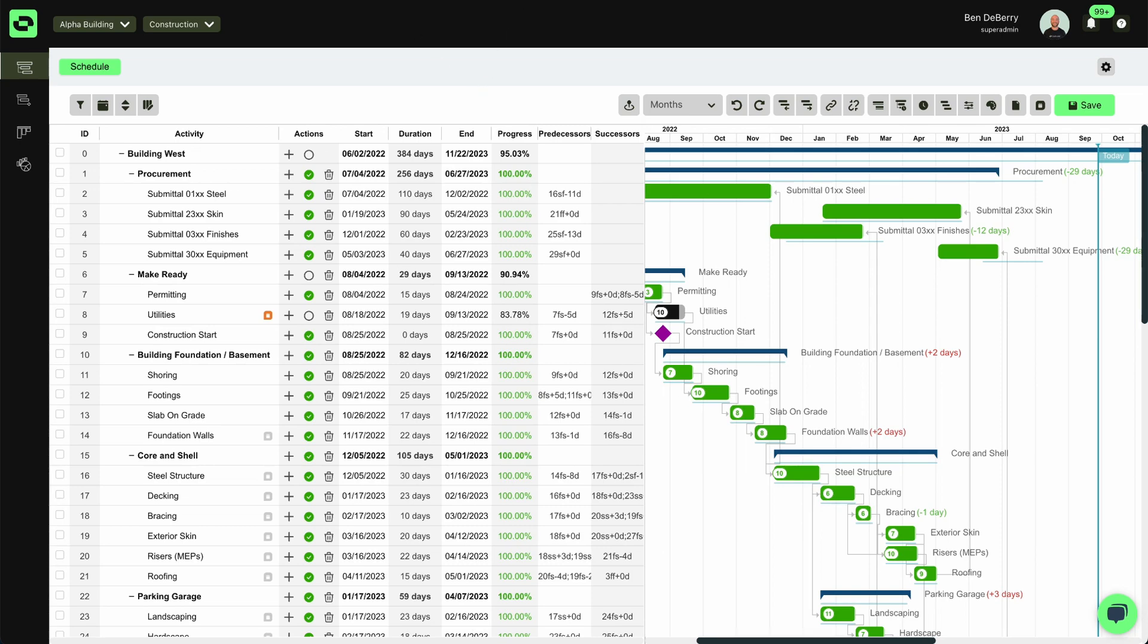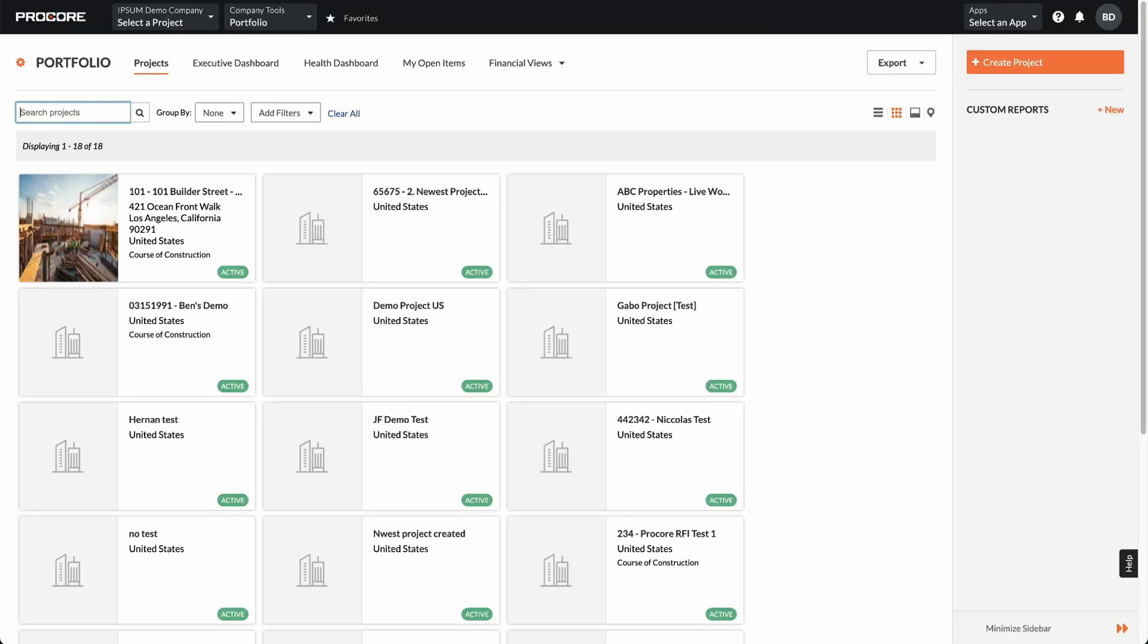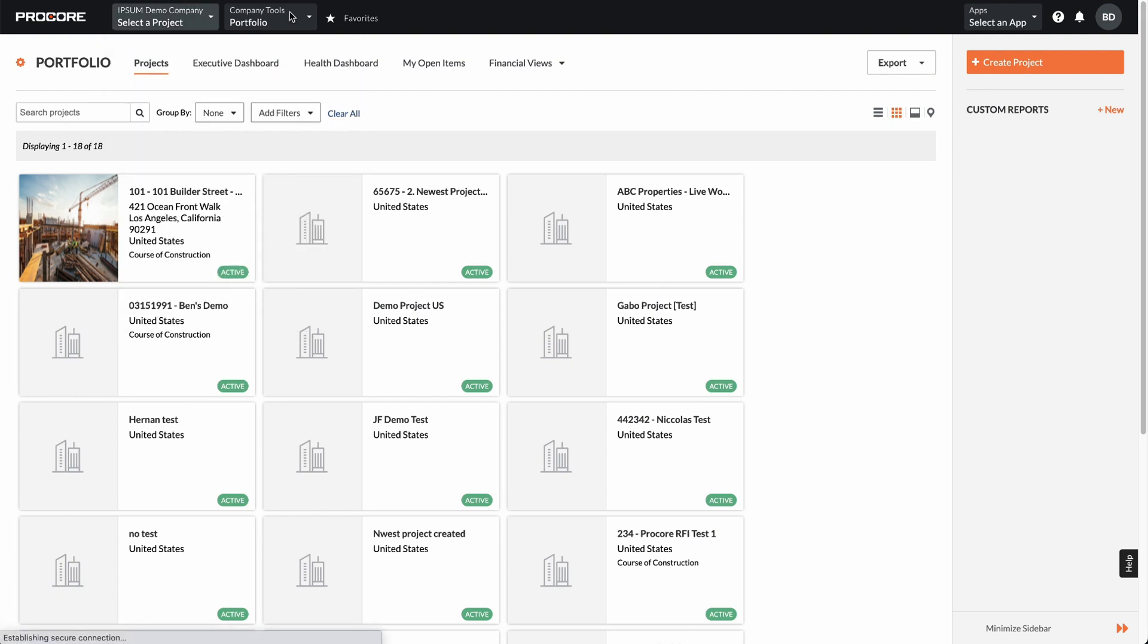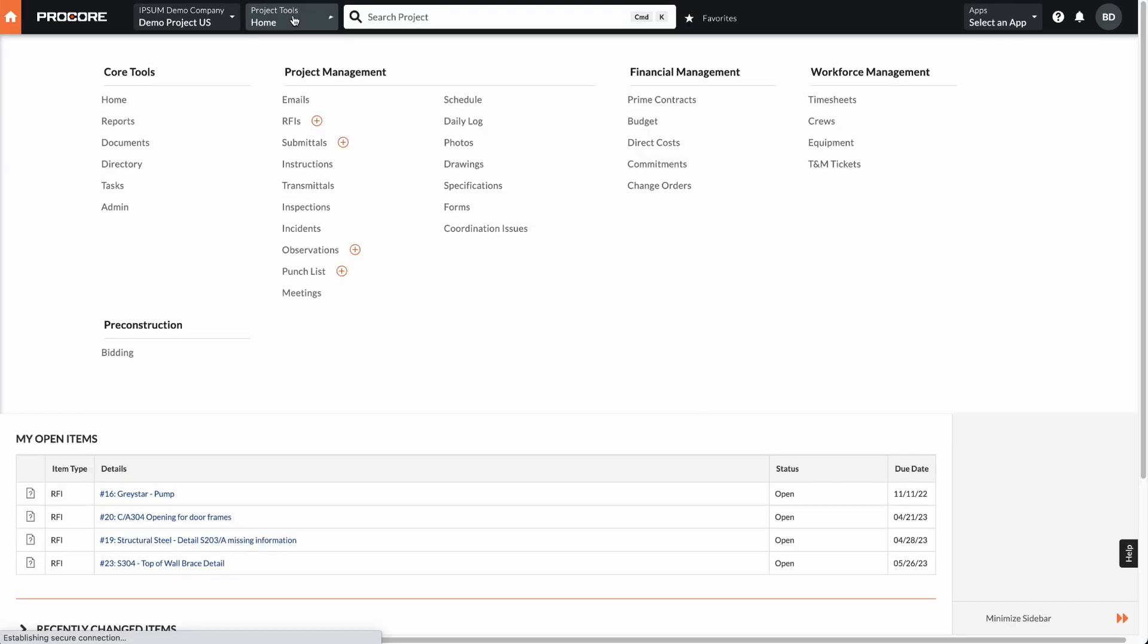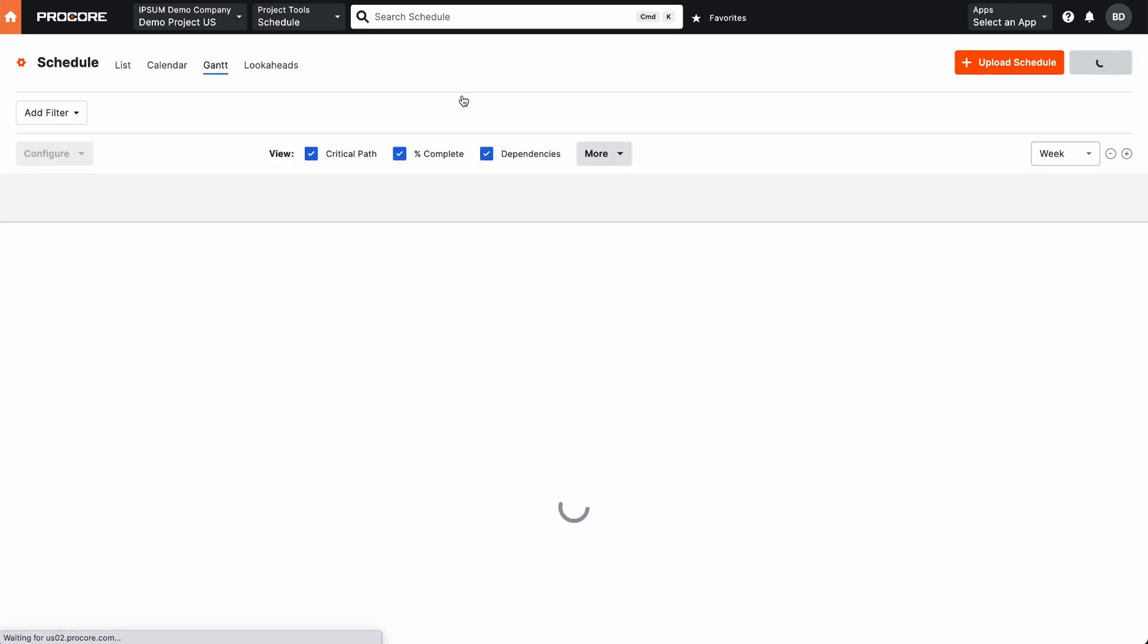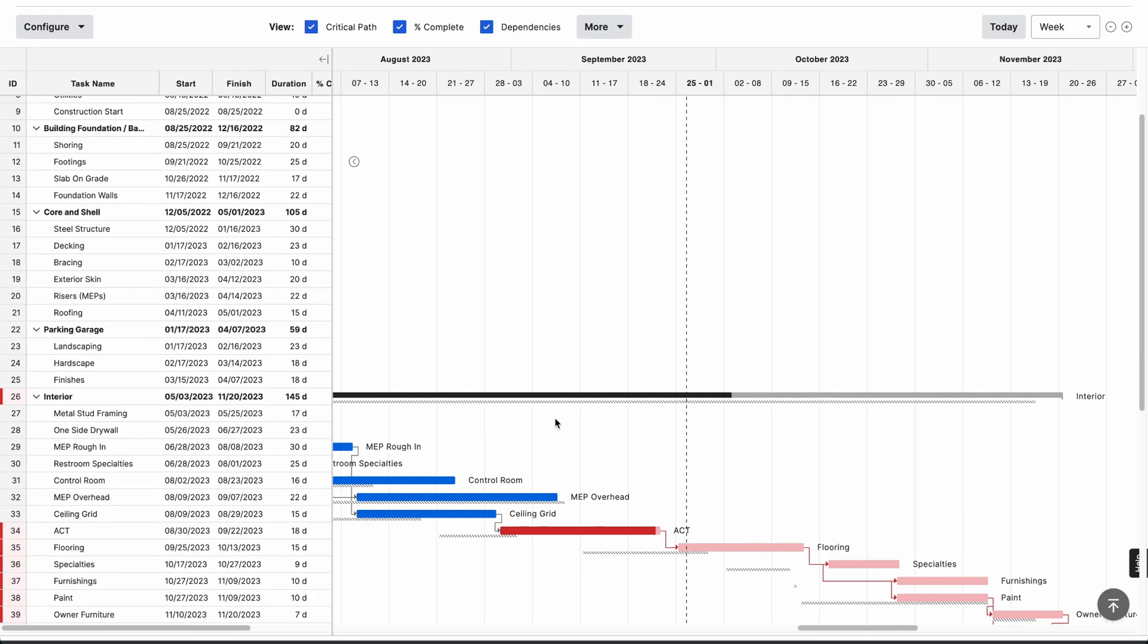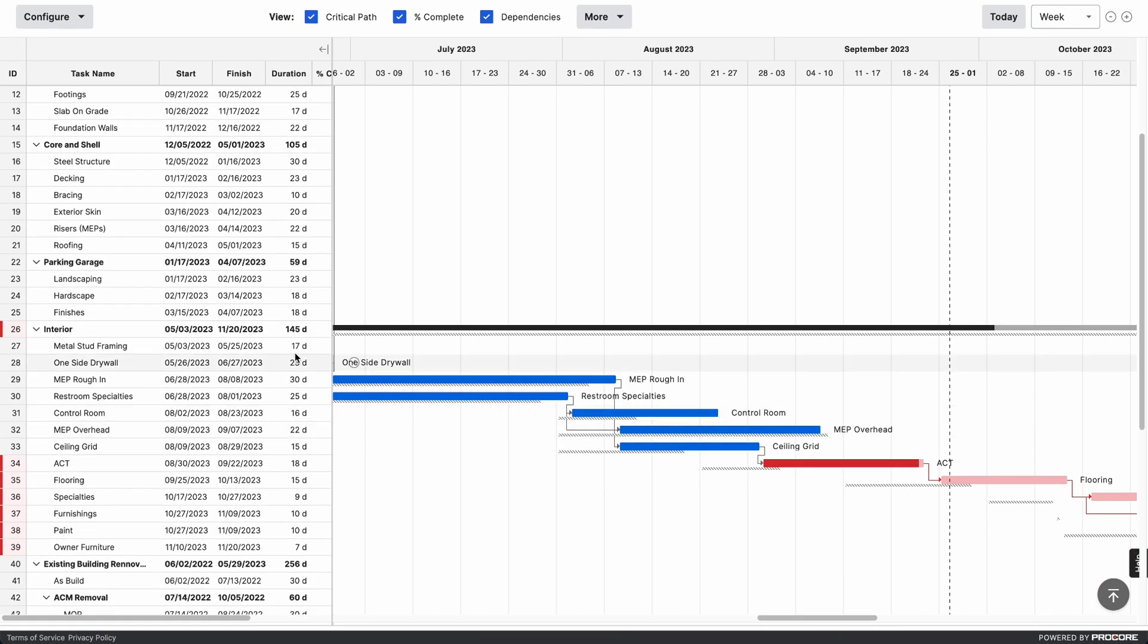I'll show you what our schedule looks like in Procore now. I can go to our demo project. I can review my schedule. If we were to review our Gantt chart and all of our dates, this is going to match up exactly with what I have in Outbuild.